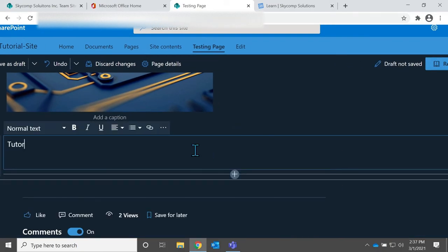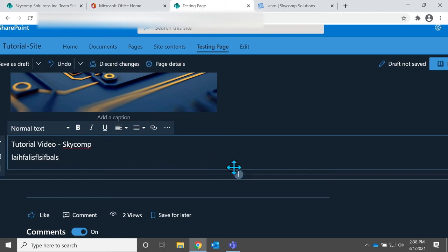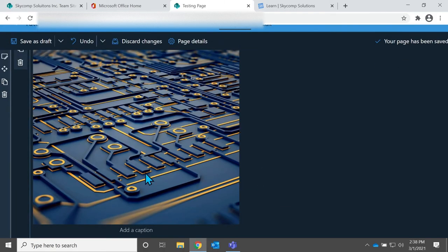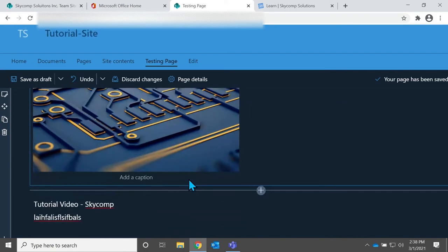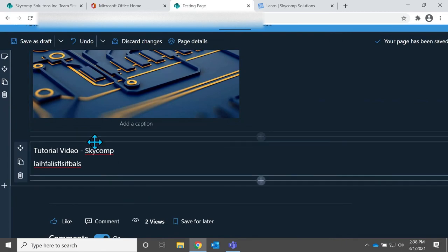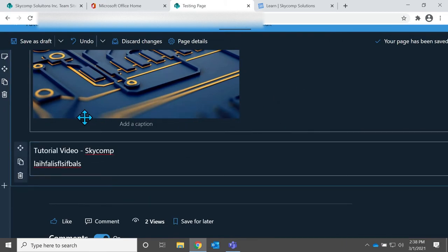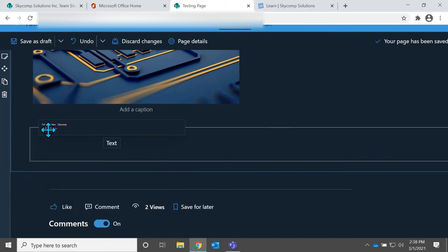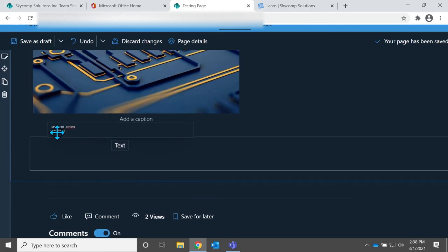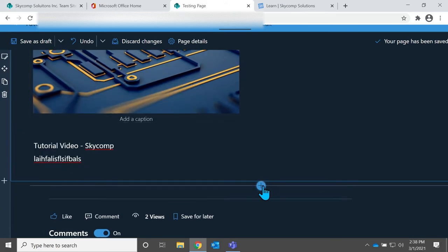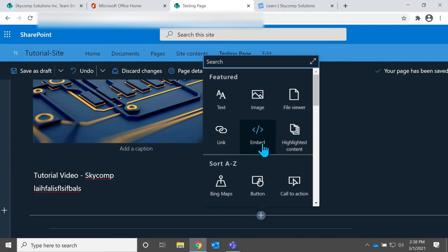And then at the bottom, once you're done all the editing and the stuff you want to do, you can add another element. So we can add some text here. We can just say tutorial video skycom. And you can add whatever text you want there. And you can also drag this around. If you add more elements, you would be able to reorder this very easily. I'll just add another element just to show you what that's like.